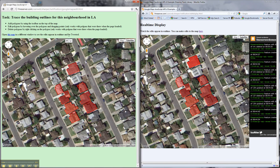I've just created a little scenario here which is: as a community, let's try and trace the outlines of these properties on Google Maps.